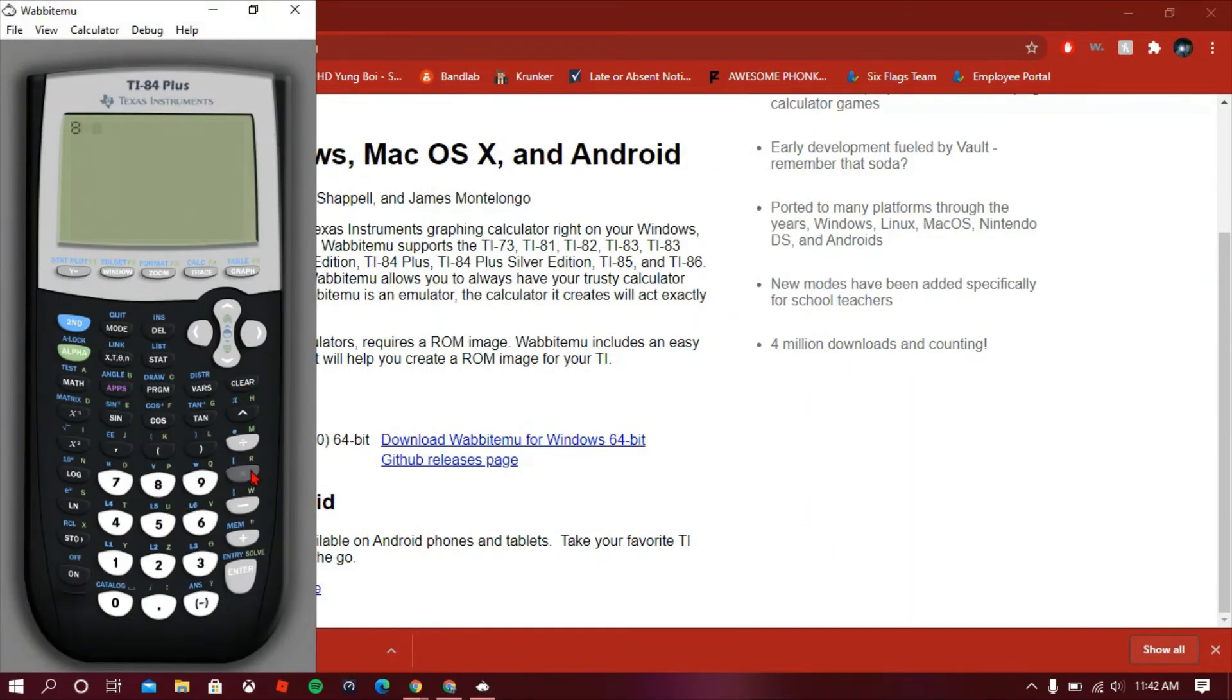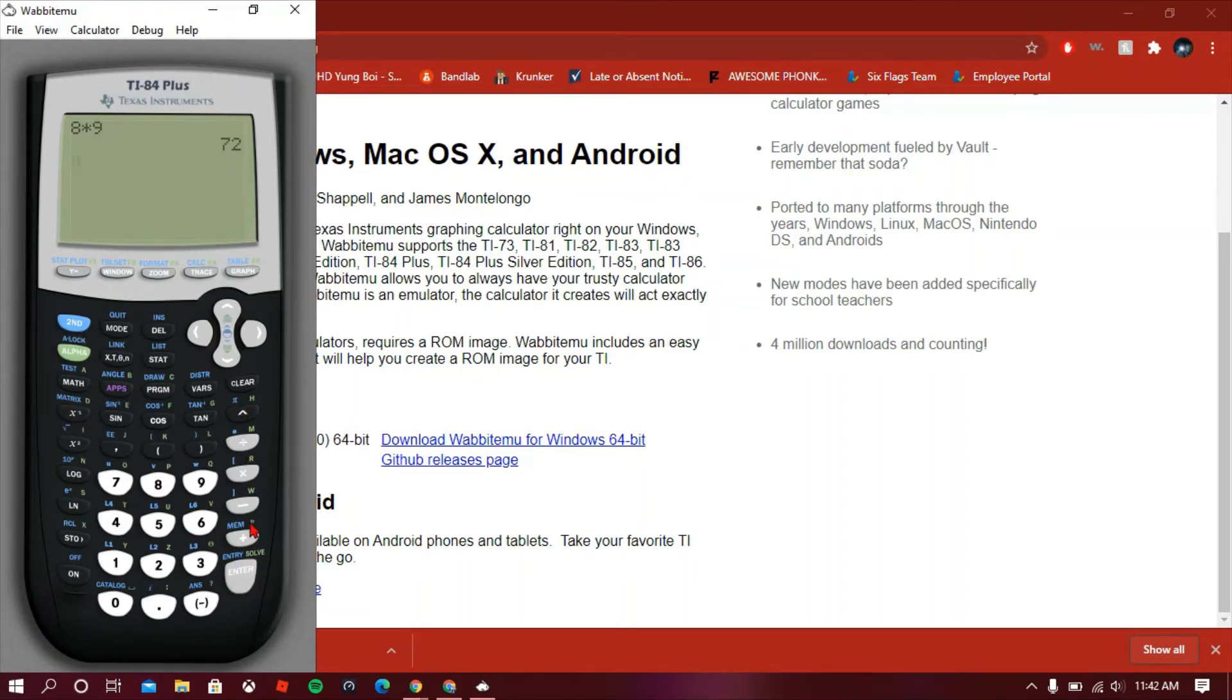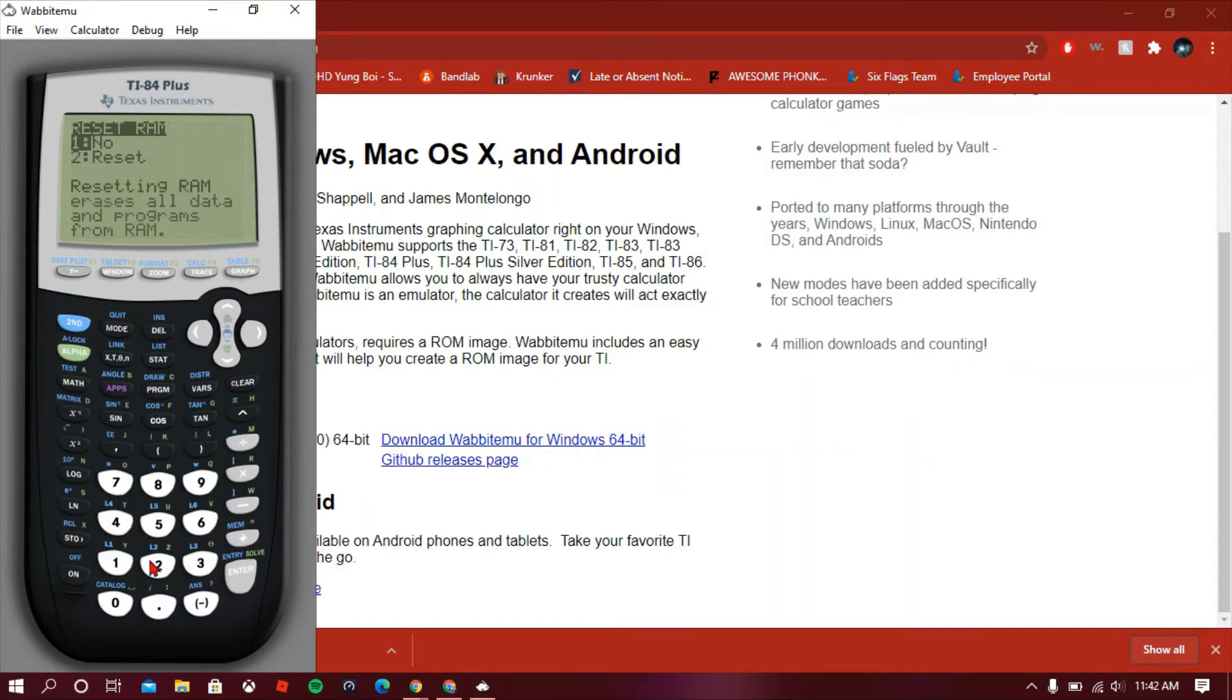So we do eight times nine equals seventy-two, and you see second plus seven one two, everything works perfectly fine.